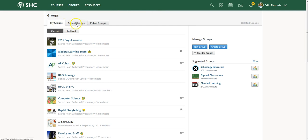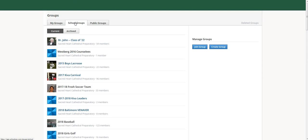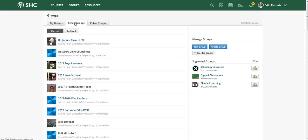For new parents, you'll notice three things: you'll see My Groups, School Groups, and Public Groups. My Groups is simply the groups you belong to. School Groups, however, will be all the groups that you could possibly belong to at Sacred Heart Cathedral.